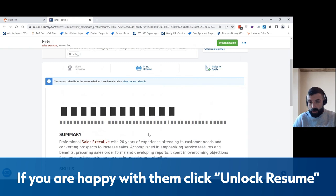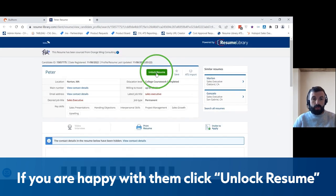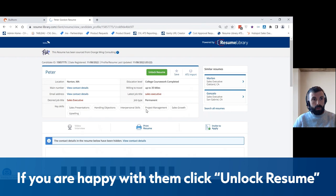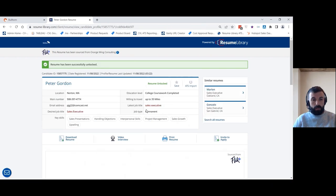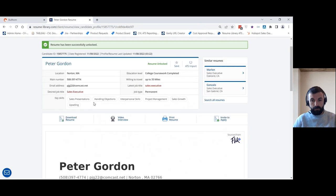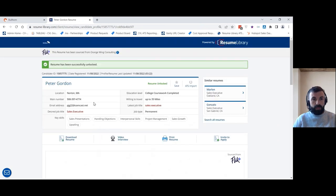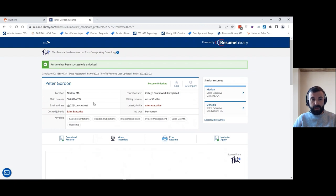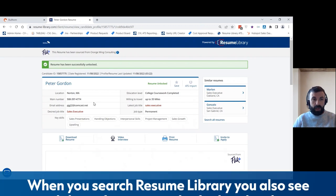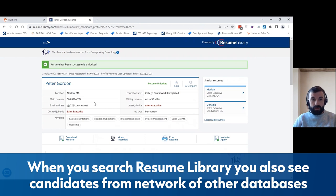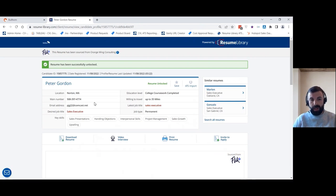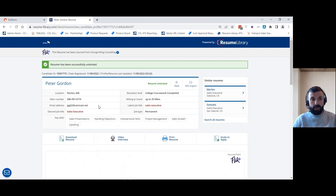And if you do think they're a good fit for your role, simply click unlock resume, which will then provide the contact details for the candidate. Now one thing to mention about Resume Library is it's one of the fastest growing candidate databases in the US, and one of the ways that we're able to do that is through our Alliance network. So when you're searching Resume Library, you're actually also searching candidates from lots of other databases and niche job boards as well. And this candidate here is a great example which has actually been sourced through one of our Alliance partners.